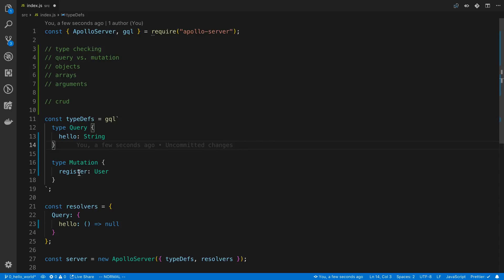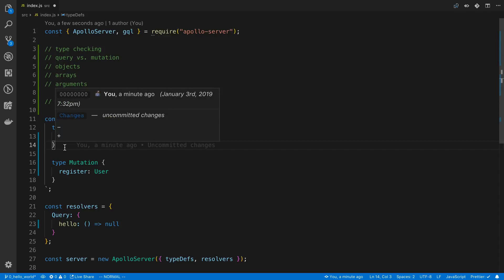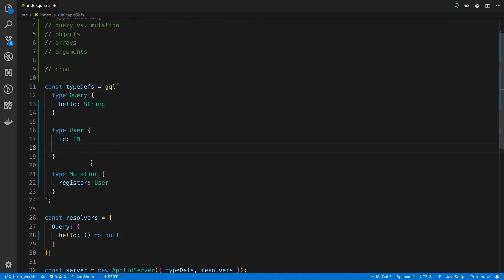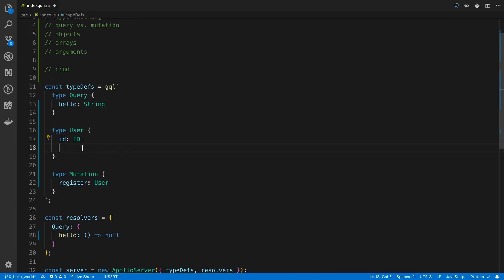For example, when registering we create a user and return it back. We define type User with fields like id of type ID — which cannot be null — and username as a String. The ID type can be a string or integer, such as a UUID or a numeric ID. It's used with Apollo on the front end for caching. We'll keep just id and username for now.